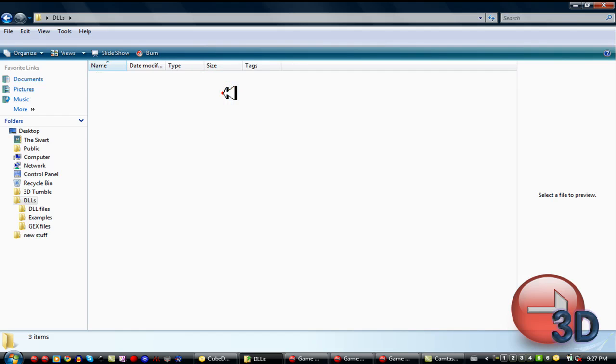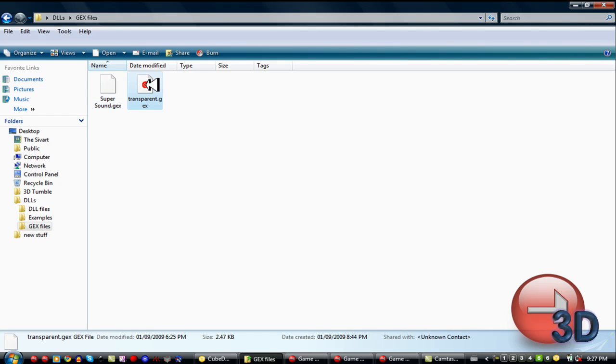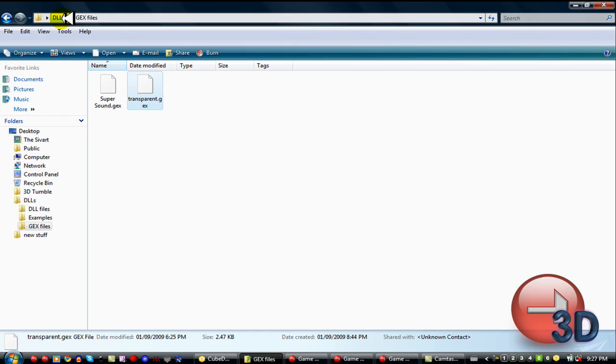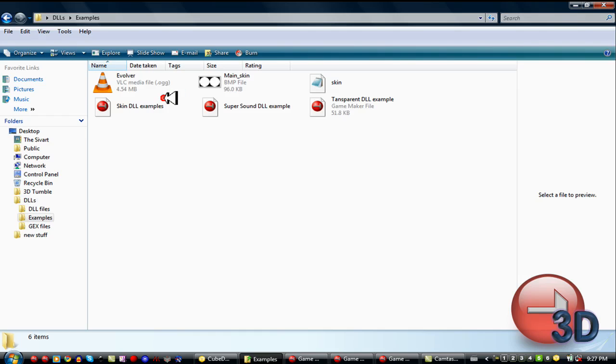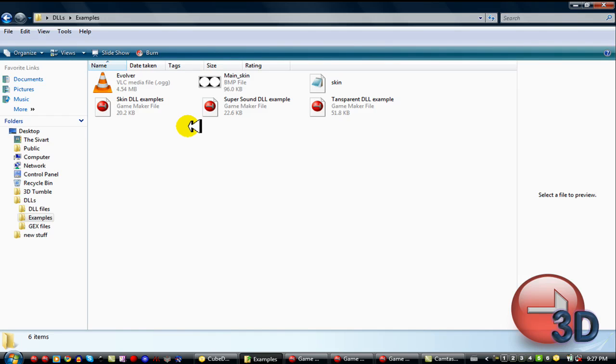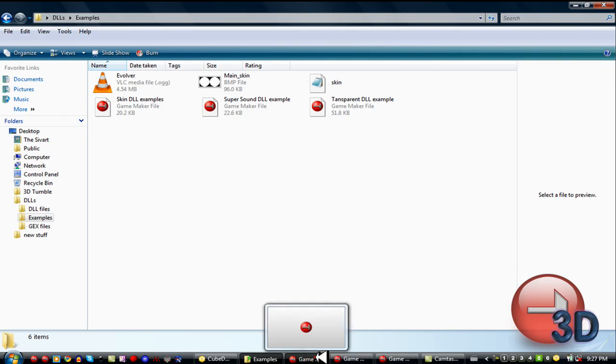I've stuck two of those into Gex files. The Super Sound one and the Transparent one. And the Skin one I couldn't stick in, but it doesn't make very much of a difference anyway. For the examples, which show you how to use them, I have one for each. First let's go with the Super Sound DLL.